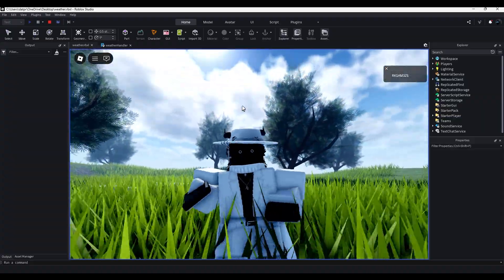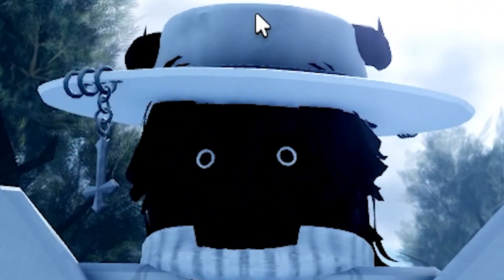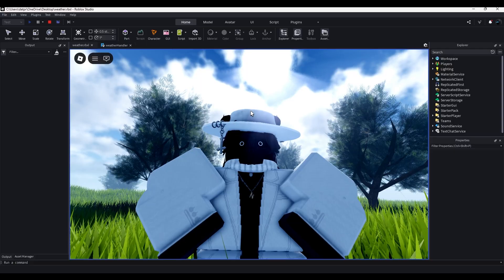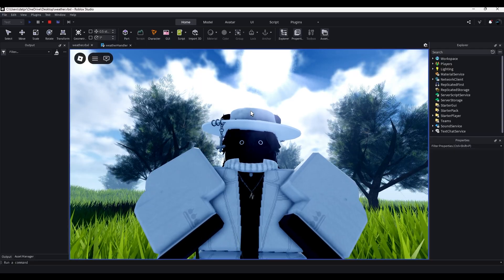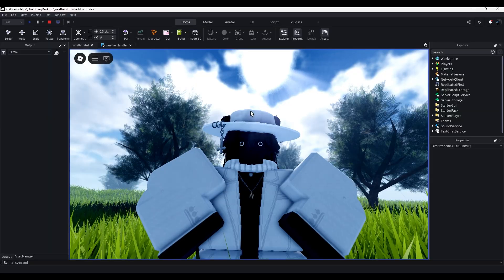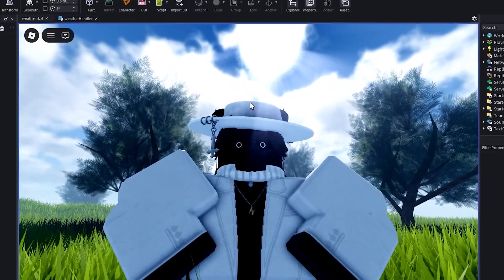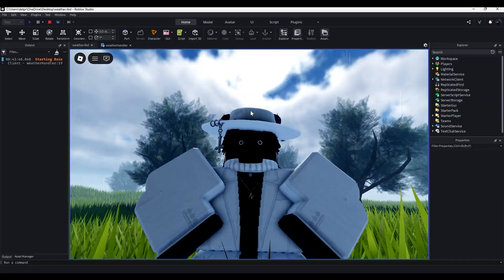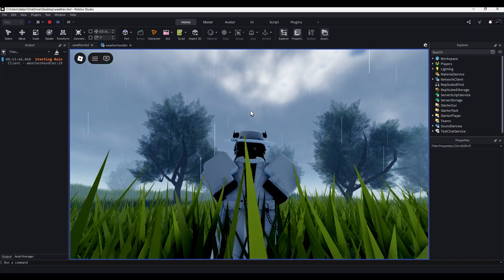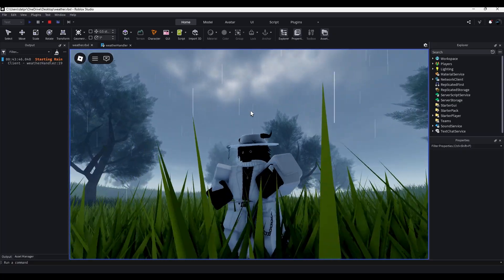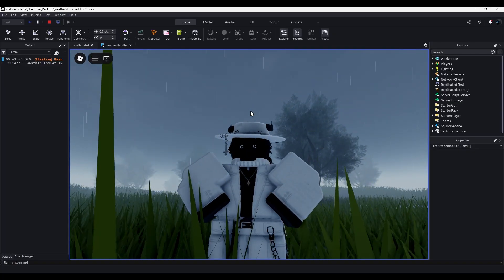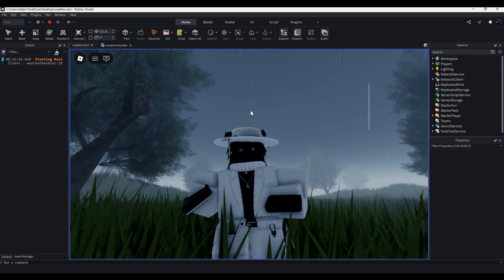Here we are, another rain tutorial. You're probably wondering why I'm making a third one. The first one's old, the second one is a little too complicated and honestly doesn't really look all too good, and this one is meant to be the superior one — simple rain that looks good, easy to make, easy to tweak.